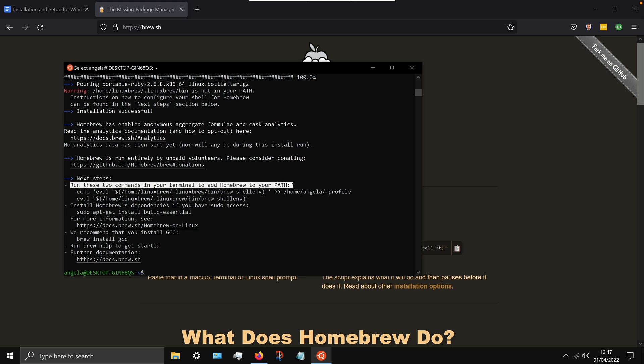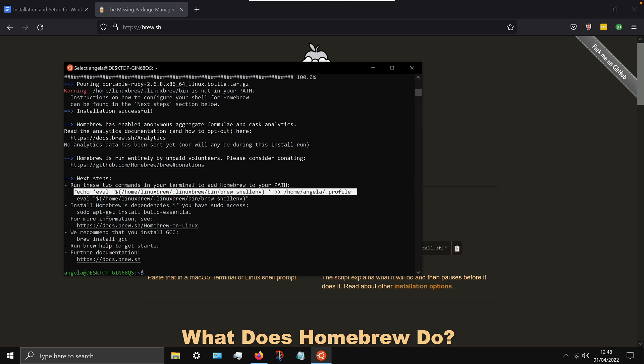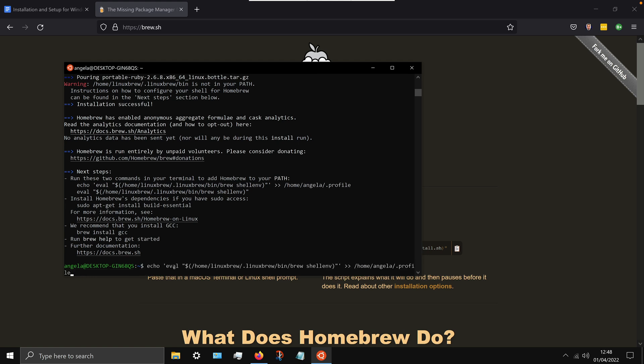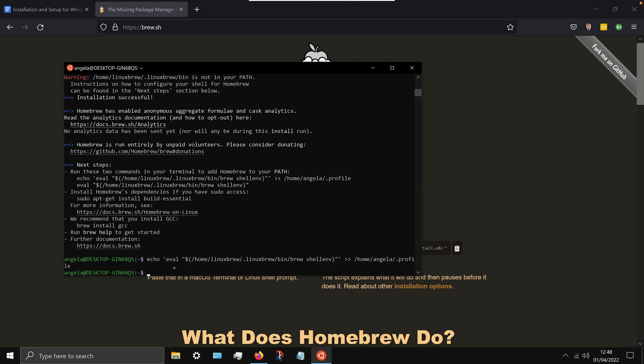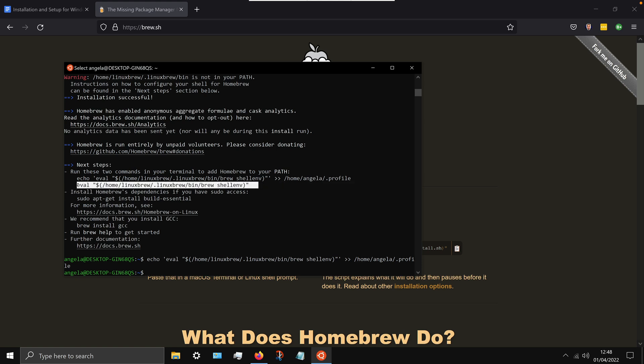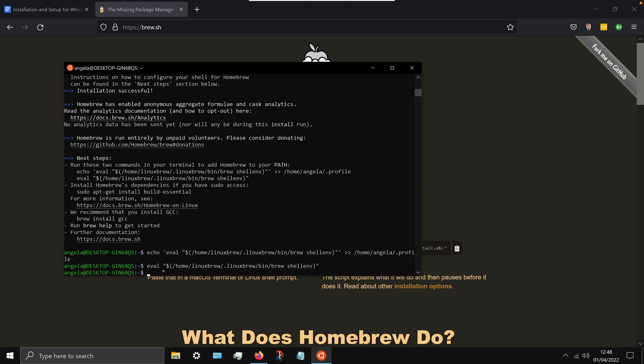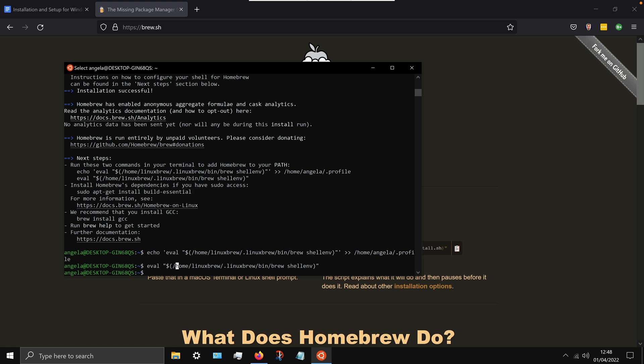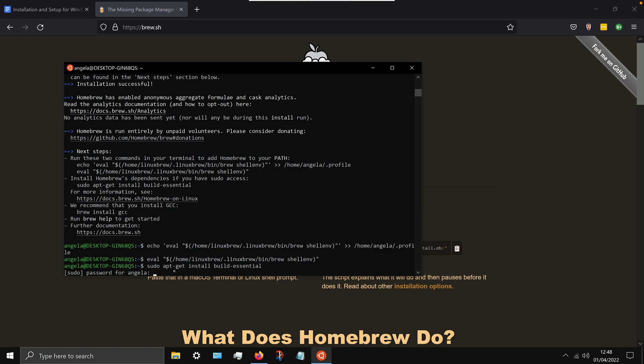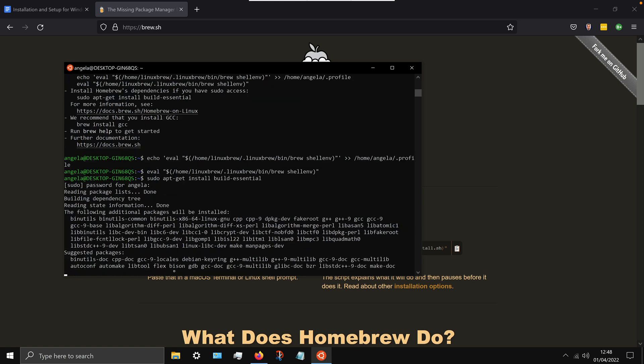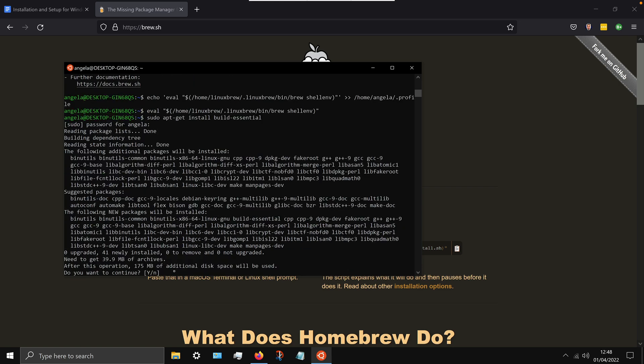Now once it's done installing homebrew, there's two steps that you have to complete and they show you this in the next steps section. Basically this is going to make homebrew available to use in the path. It doesn't really matter if you don't understand what that means, it's just a little bit of manual setup that's required. And finally add that part that's underneath the install homebrew dependencies. Enter your password and type y when they ask you to, and let it go through the full installation process.